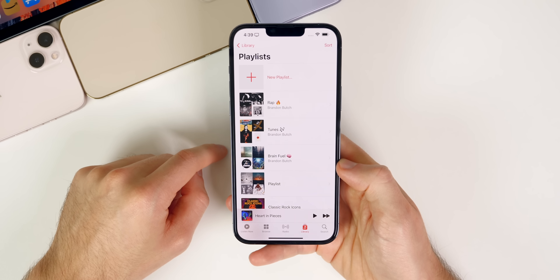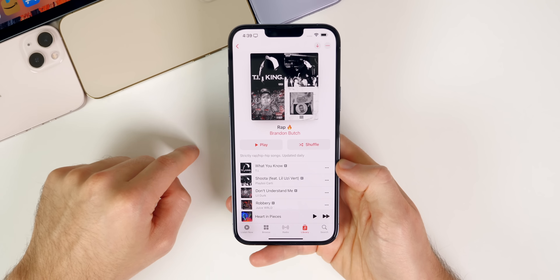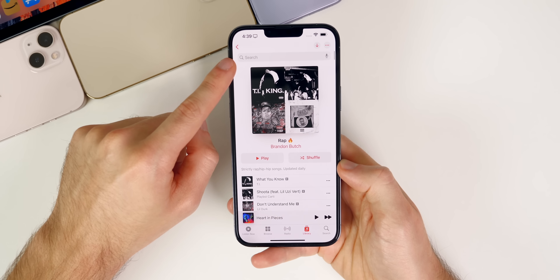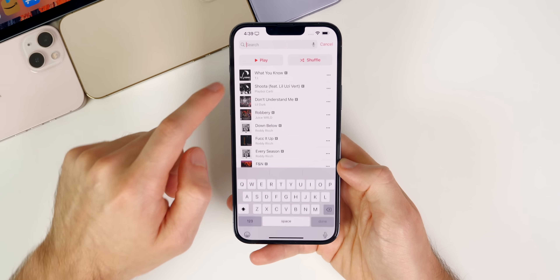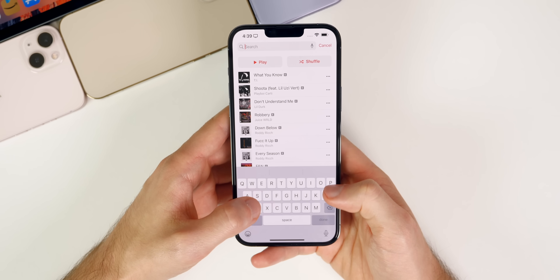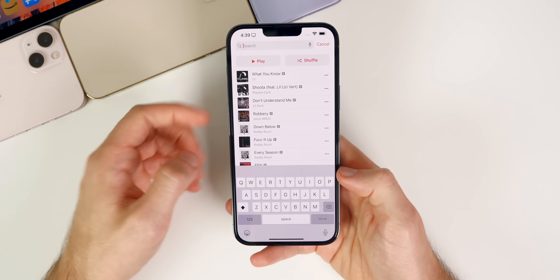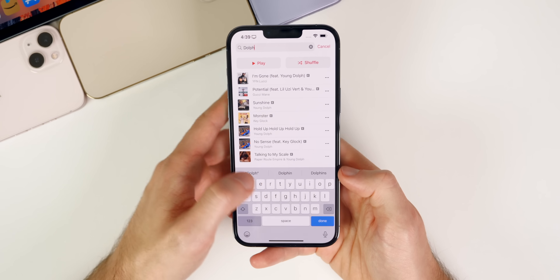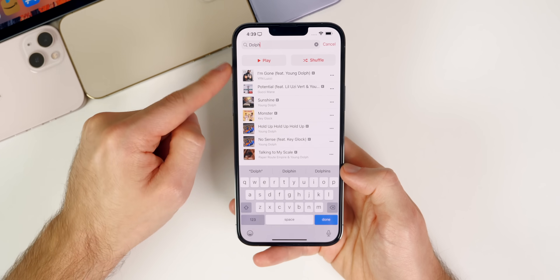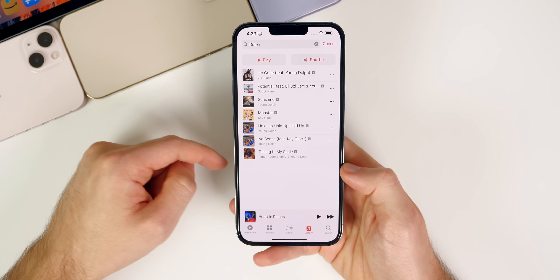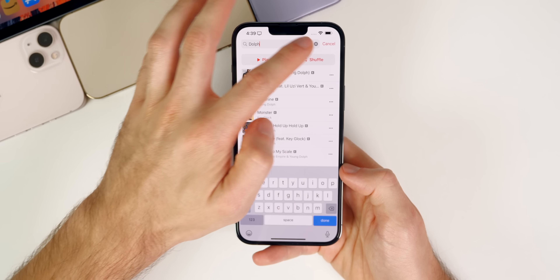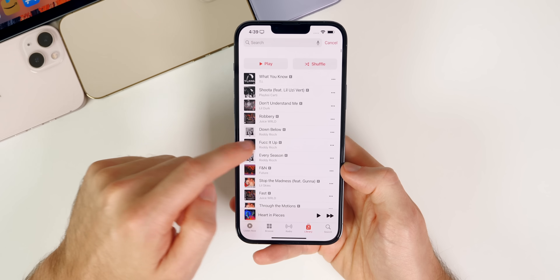Also new is a very long overdue feature in Apple Music: the ability to search within a playlist. Go to a playlist and swipe down to reveal a search bar at the top. You can search for a specific artist or song, and if you shuffle those results, it will only shuffle songs from that selection — not your entire library.